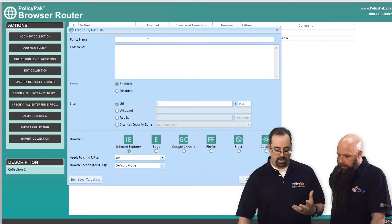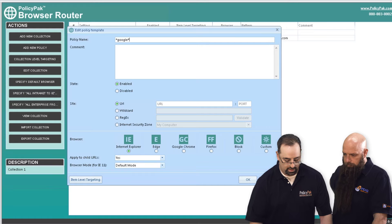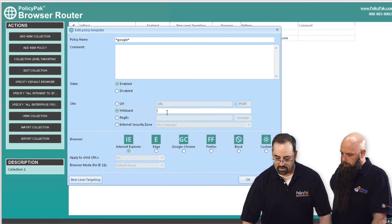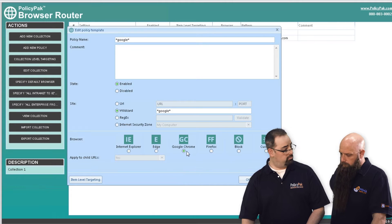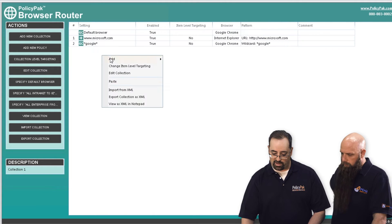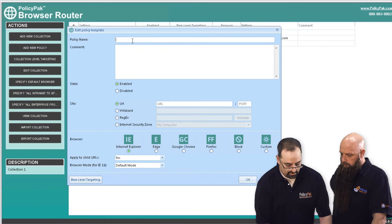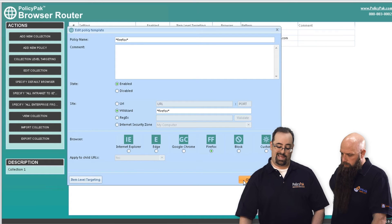If you know how to do that, you can do that. Or you can say anytime you go to anything in Google Land, you can say go to a wildcard — anything star Google star — that'll go to Chrome. We can also add a new policy for star Firefox star, and we'll make that go to Firefox.